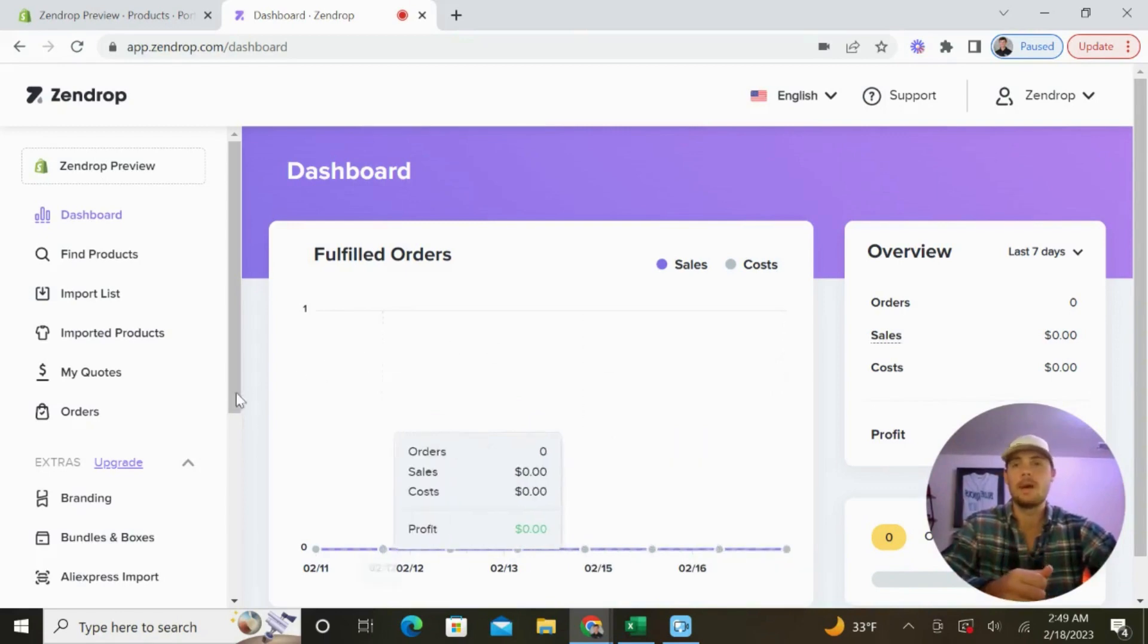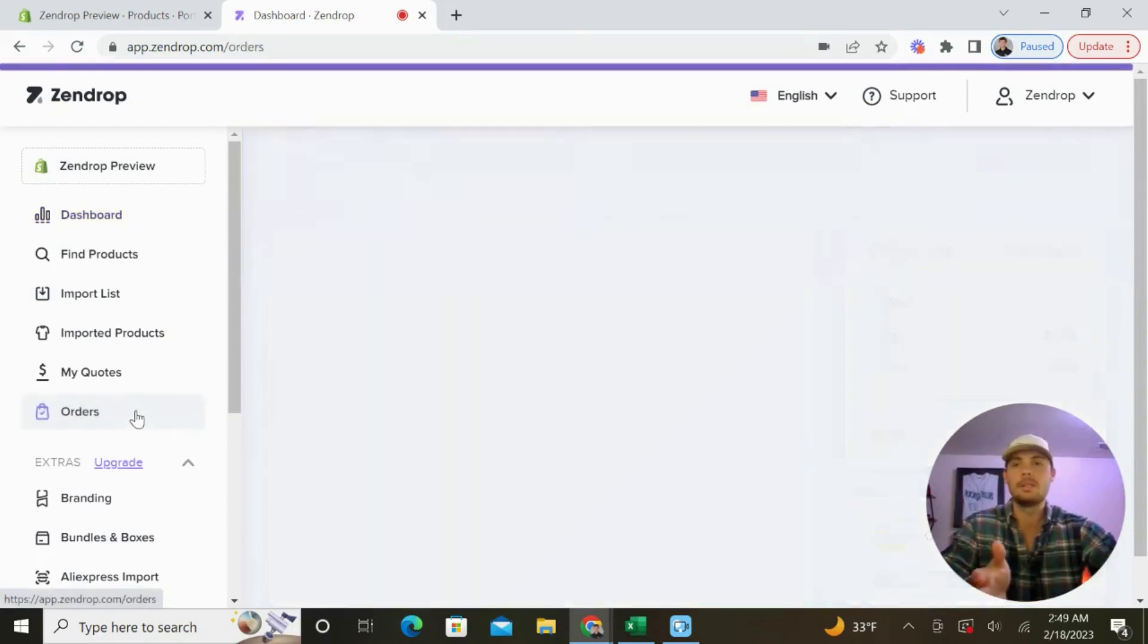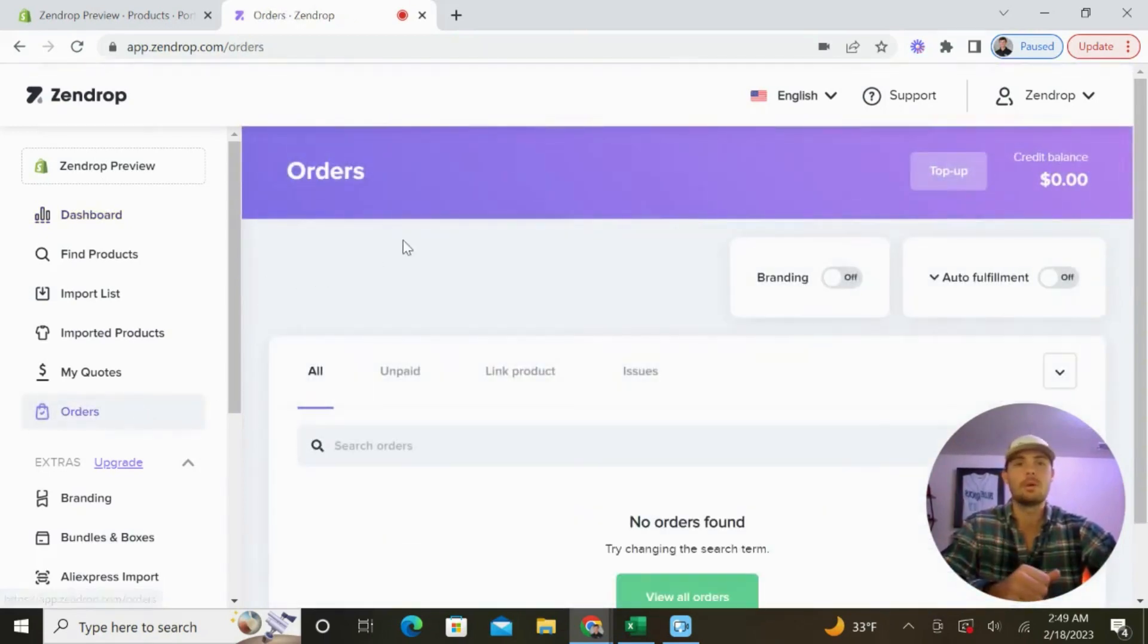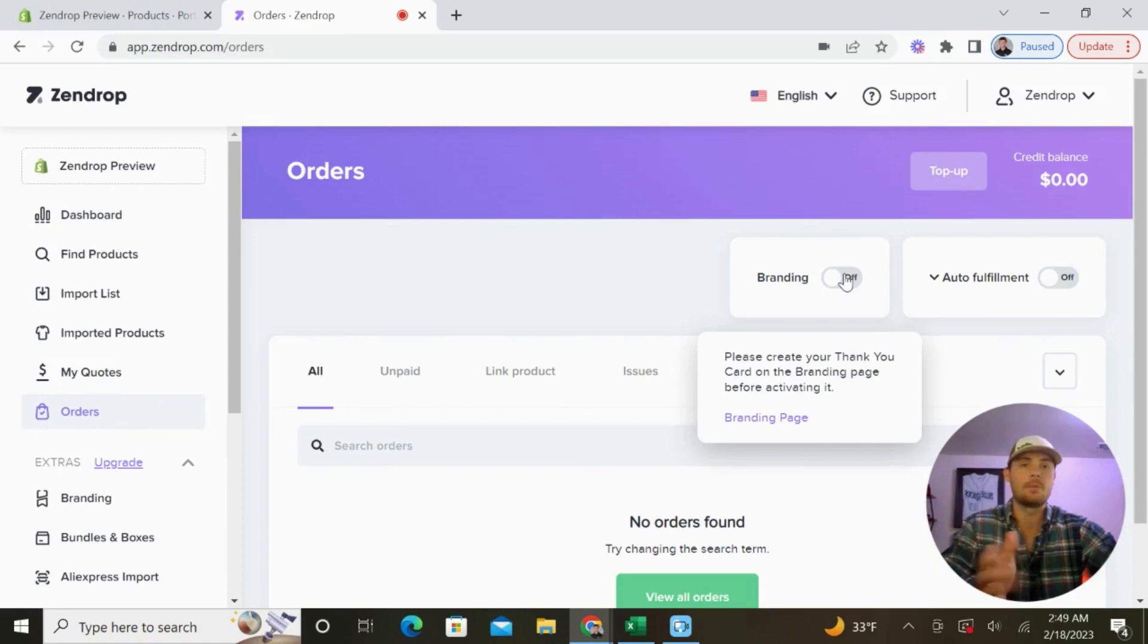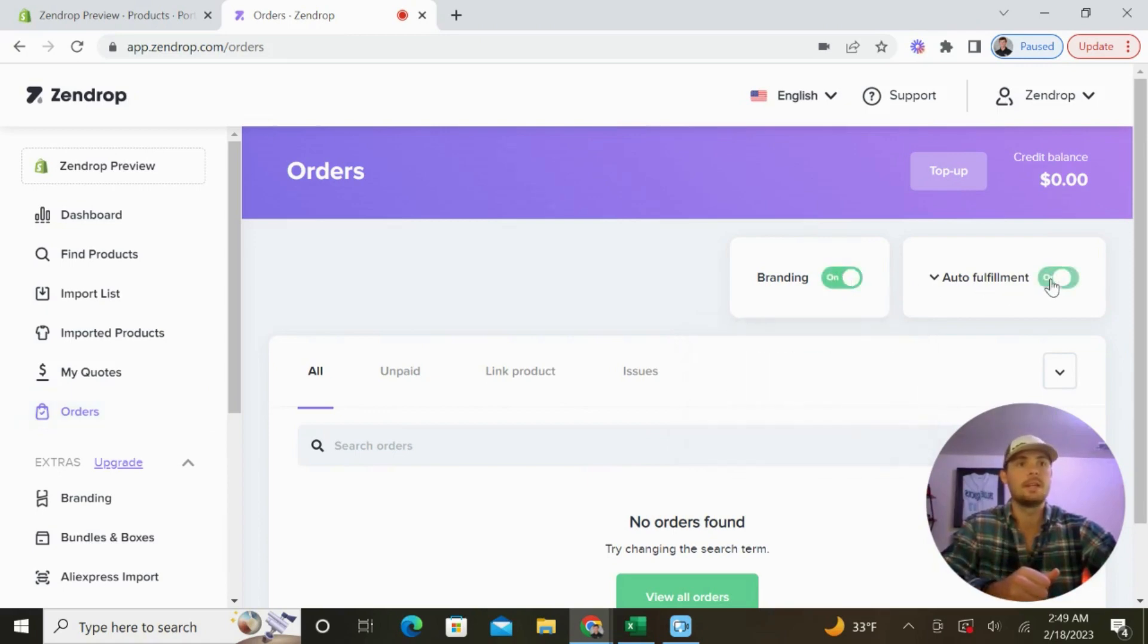Learn how to fulfill orders automatically. All you need to do is go to the orders tab, and if you're signed up for one of the paid plans, you'll have access to turning both branding and auto-fulfillment on.